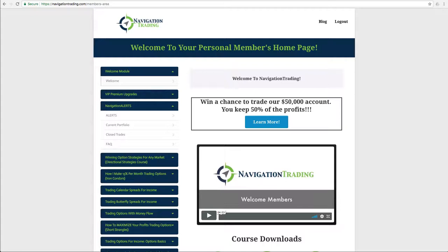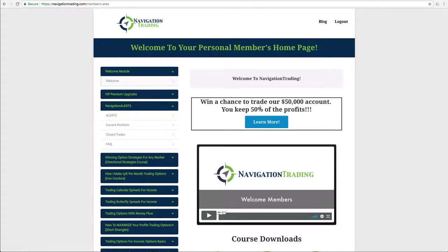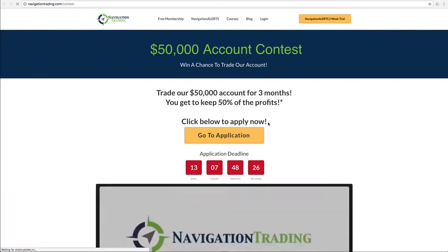Second, don't forget, if you haven't already entered, make sure if you're in your members area here, click on the learn more button for your chance to win a chance to trade our $50,000 account. Just simply click on that button. It'll take you to the page, which is navigationtrading.com forward slash contest.